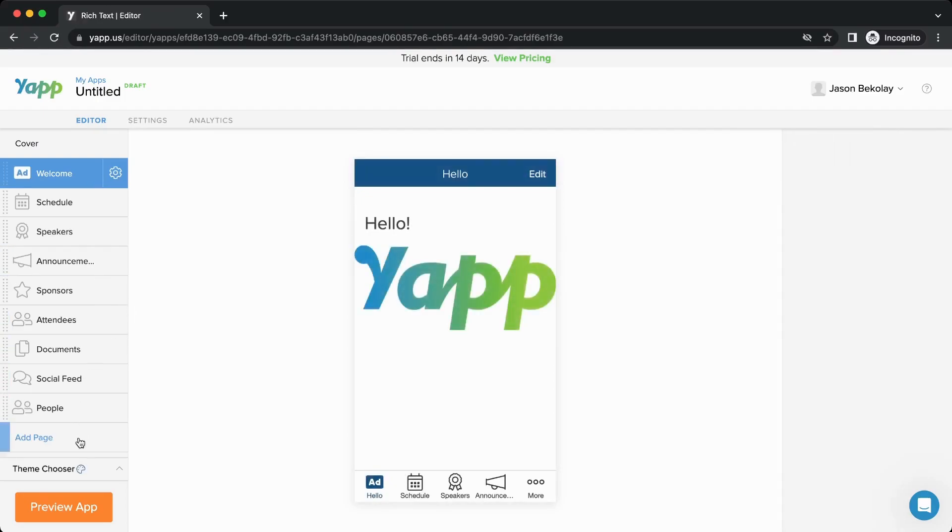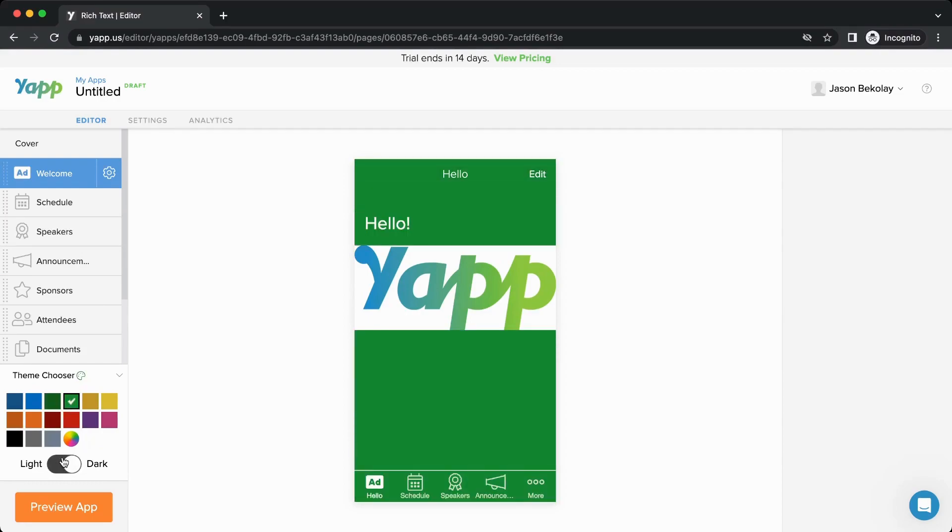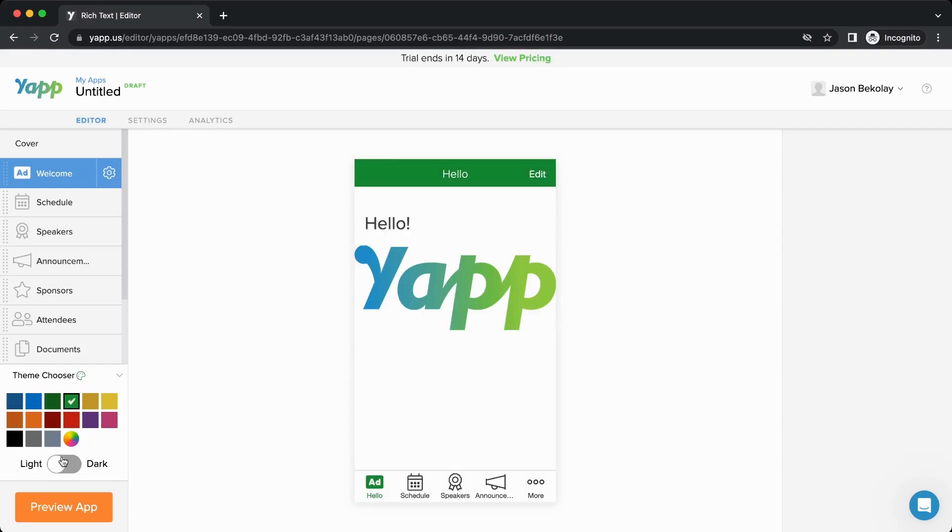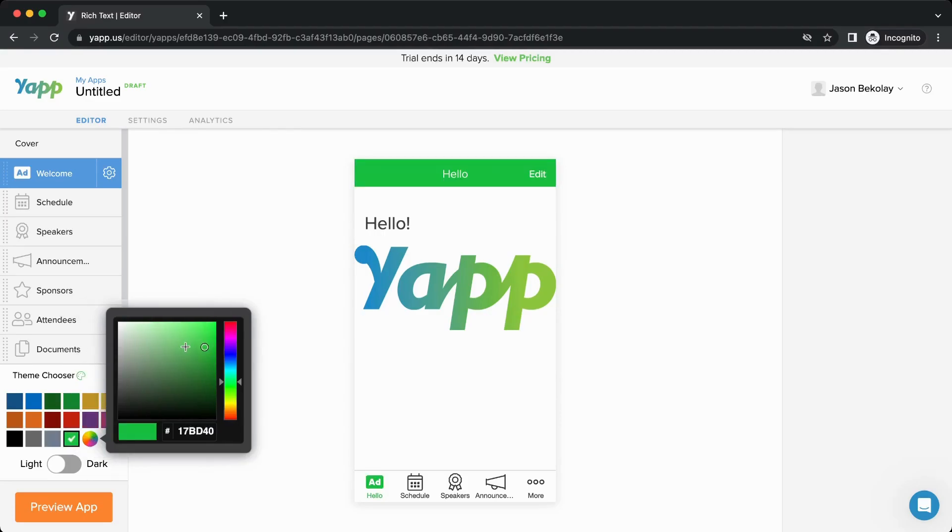You can also customize the colors for your app using the theme chooser. You can select from one of our standard colors, switch between light and dark mode, or enter a custom color.